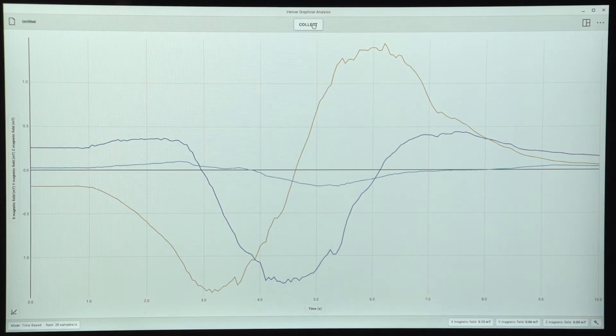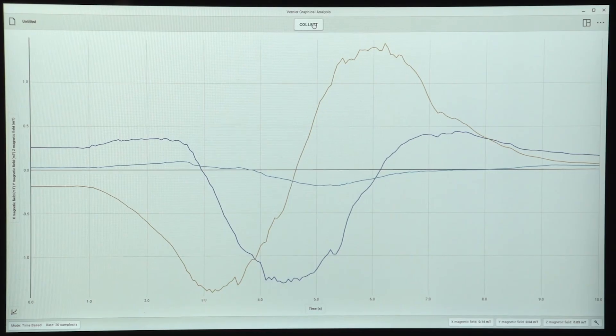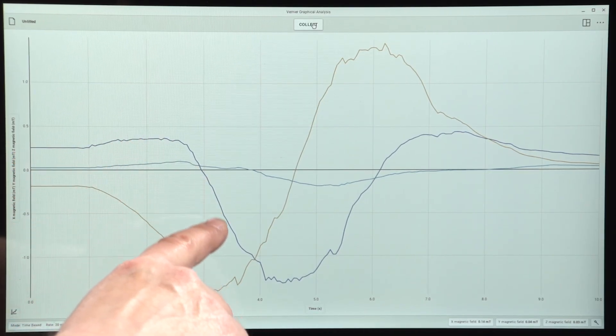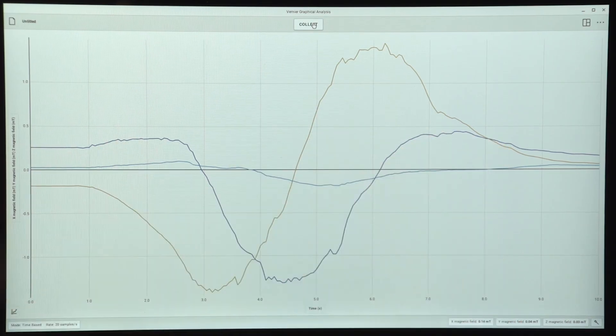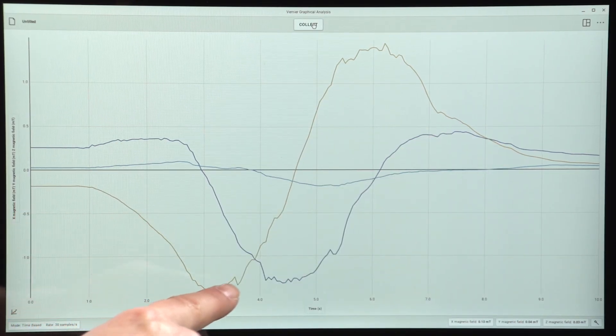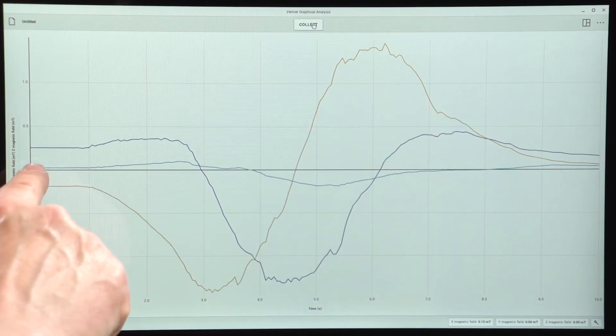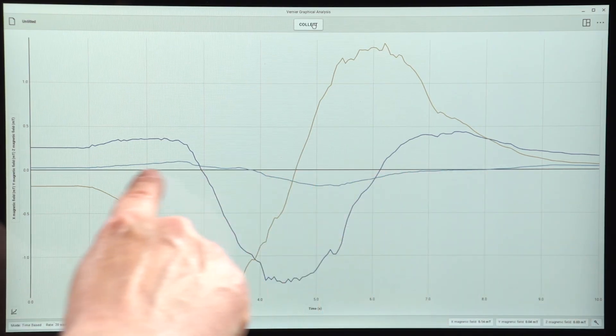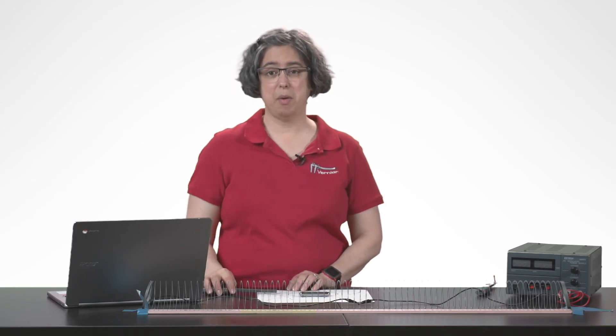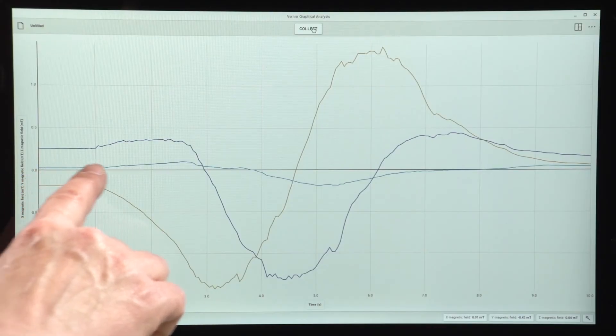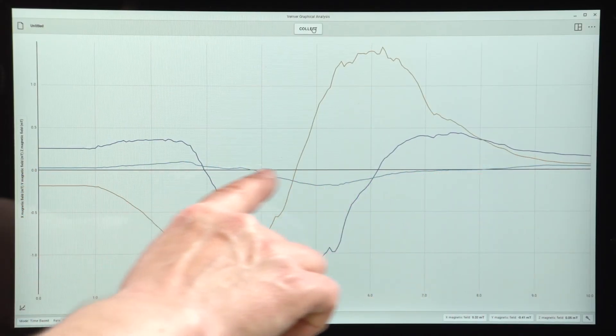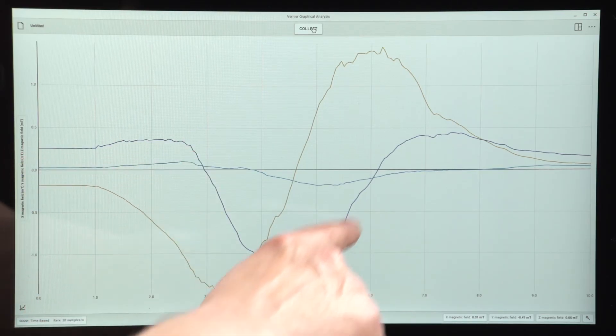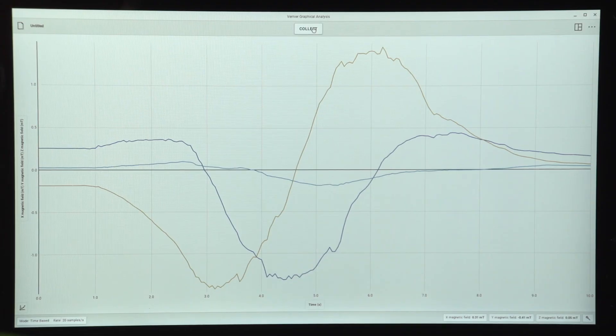So there's three traces, one for each channel. As you can see, one of the traces is positive and then negative and then positive. Another one is negative and then positive and another one stays pretty close to the central axis. So if our predictions were correct, then that central axis hugging one, the one that's not getting very large measurements, that's going to be the z measurement. The measurement that goes from positive to negative to positive is going to be our x measurement.